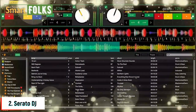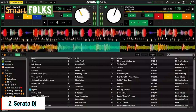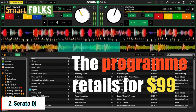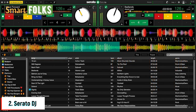Number two: Serato DJ. Many club DJs use Serato DJ because it offers a wide range of cutting-edge tools and performance choices. Although the program retails for $99, you can subscribe to Serato for $9.99 each month. Additionally, you may add a free Serato DJ intro to systems running Windows 10, Mac OS Sierra, and Mac OS.